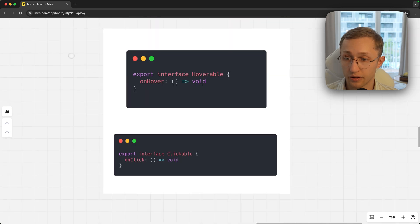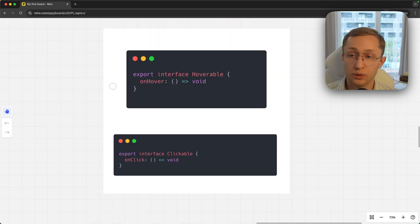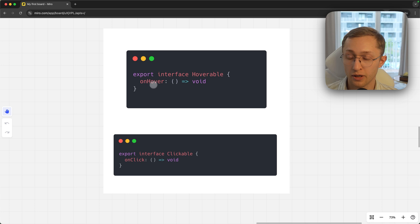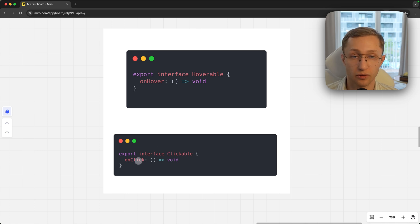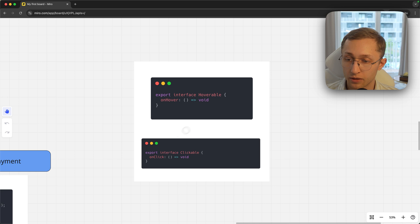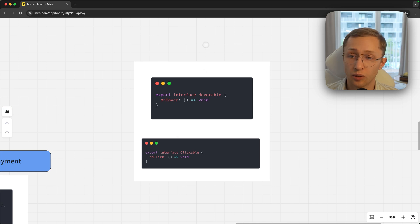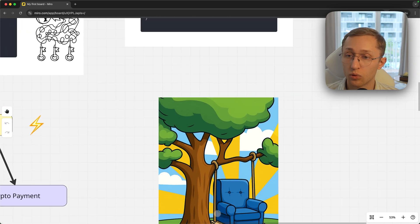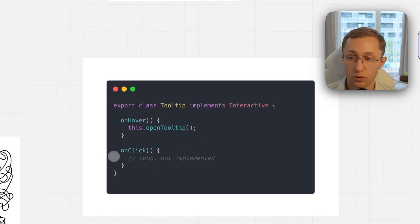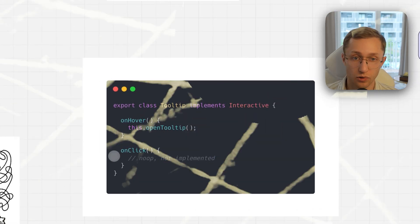The right way to do it is to create separate interfaces for hoverable, where you implement the hover method, and for clickable with on-click method. This means we segregate, so we separate the two interfaces. Then when you implement the hoverable for a tooltip, you don't need this on-click method anymore.